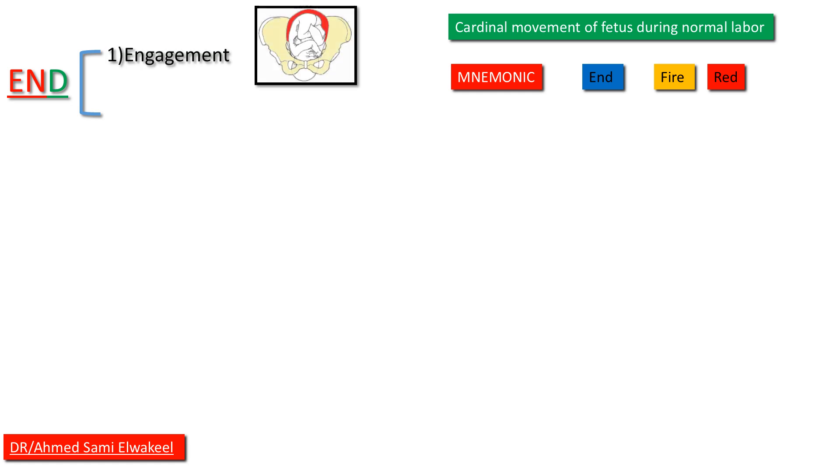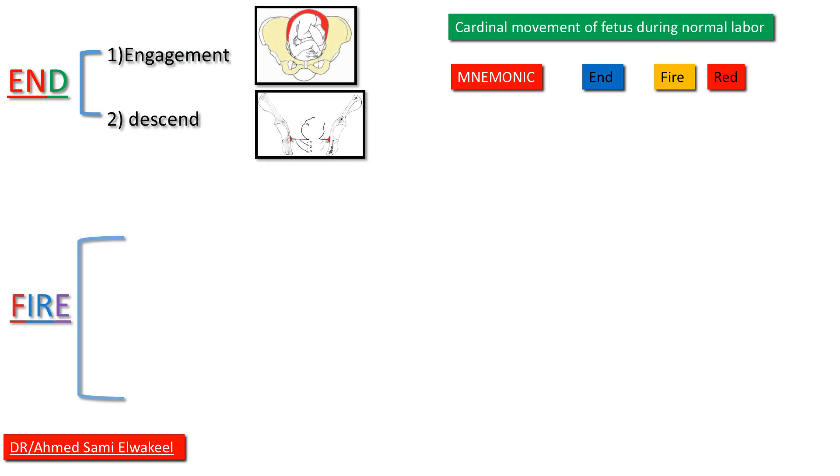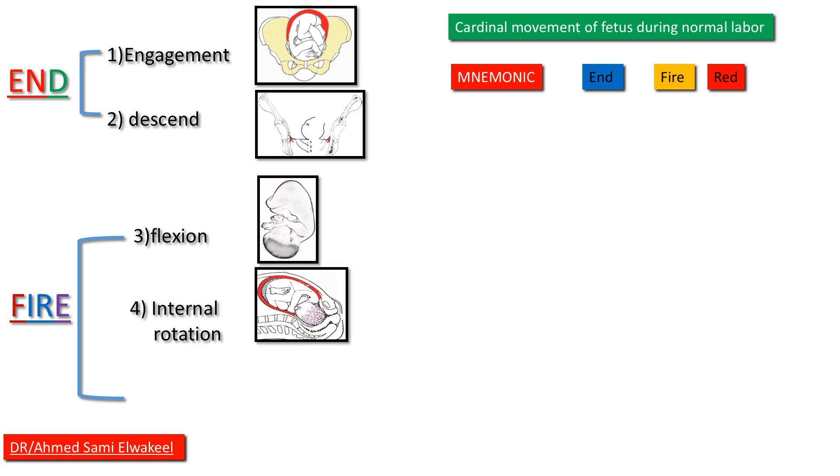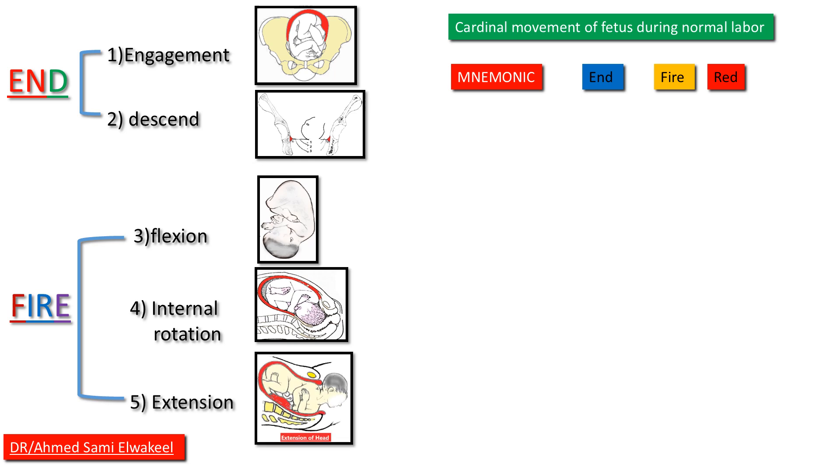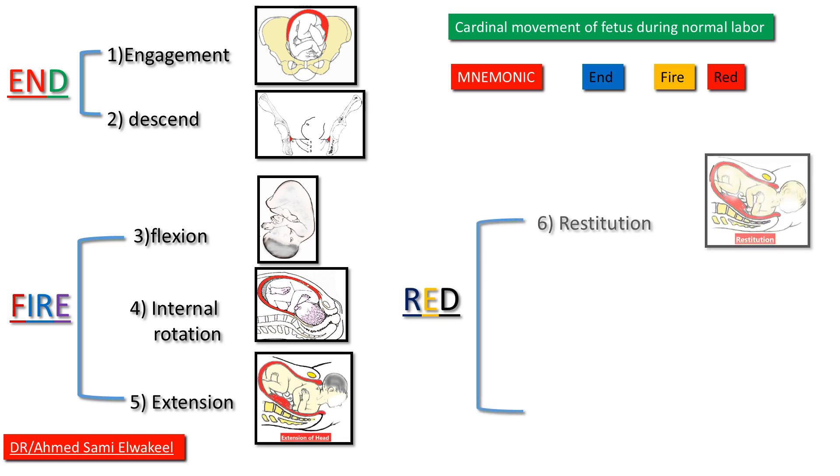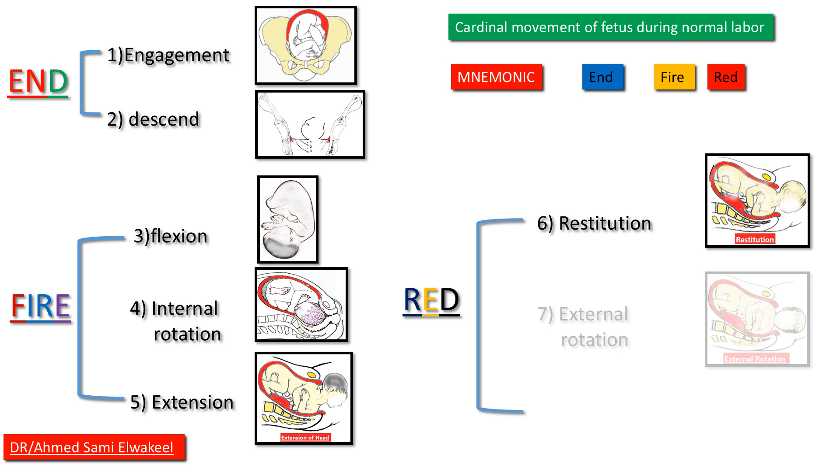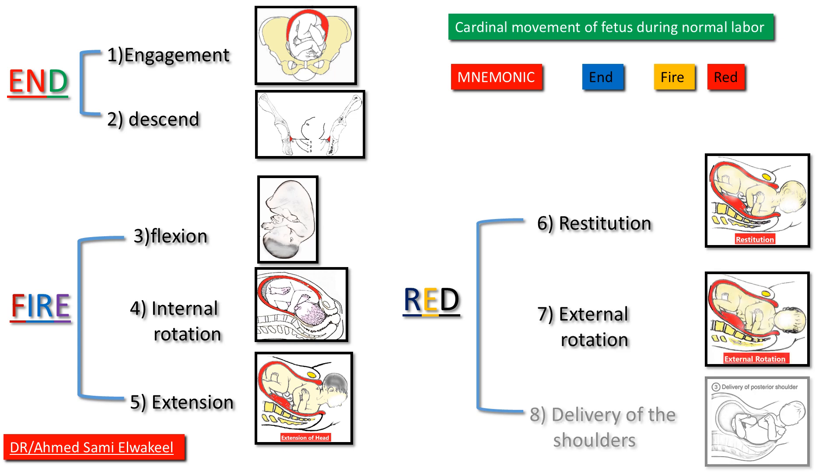FIRE: F for flexion, IR for internal rotation, E for extension. RED: R for restitution, E for external rotation, and D for delivery of shoulders.